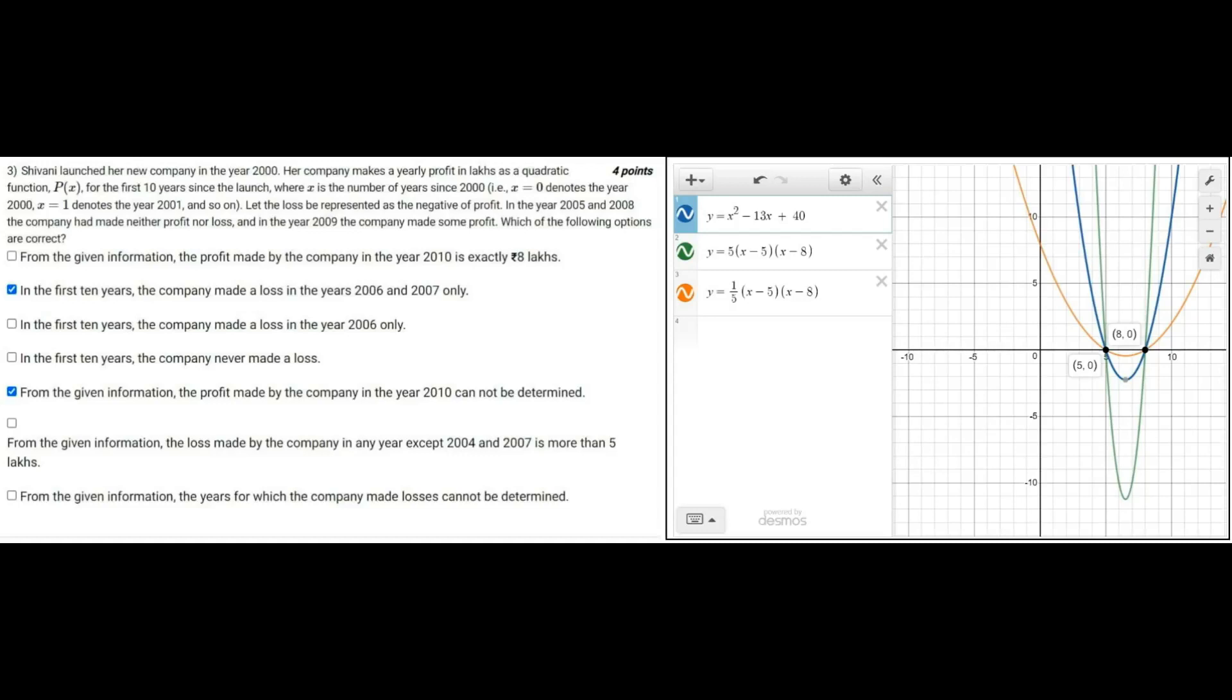And you can see 2006 and 2007 are in the loss, and years 2000 to 2004 and then 2009 and 10 are profits.